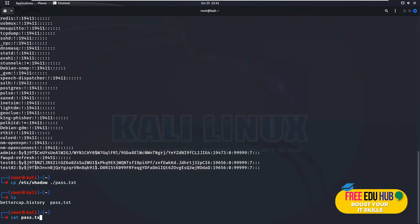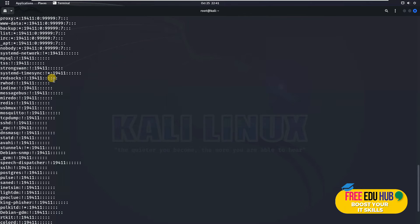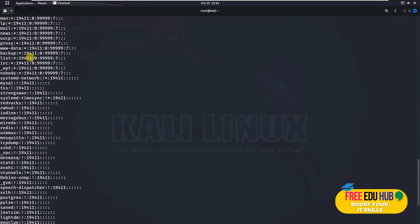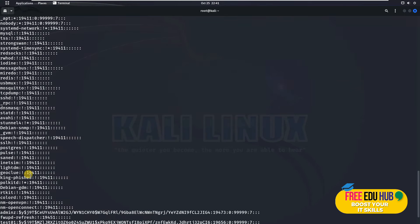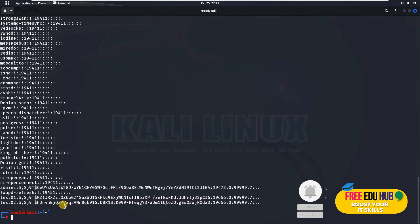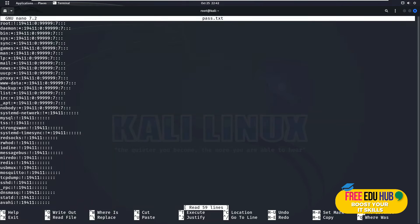It would load the data which is there in this txt file, but I don't need all of these details. I need only these two accounts which are there for which I'll have to find the password. If you want to modify the file, we'll type in nano and then pass.txt. It would open it in an editor.